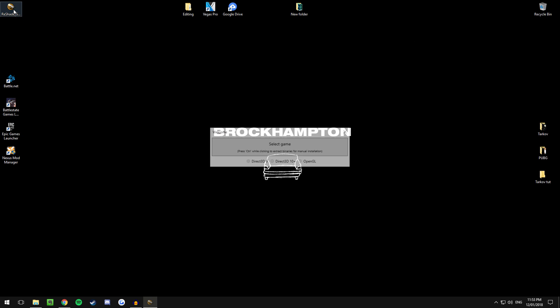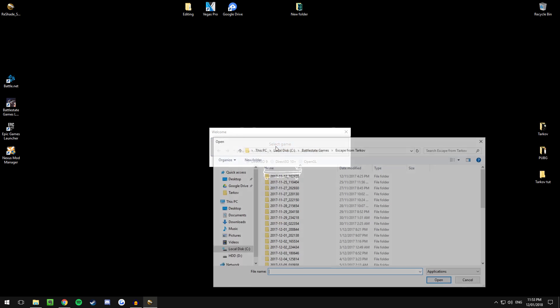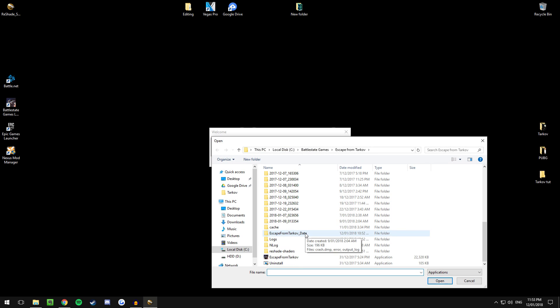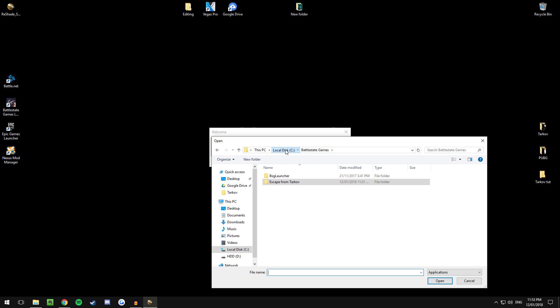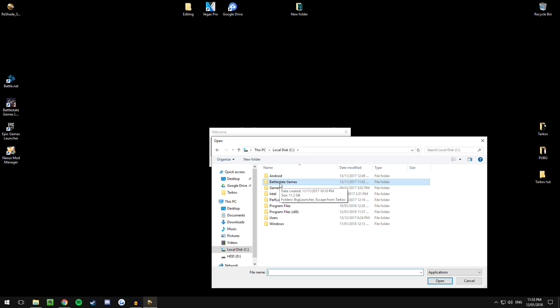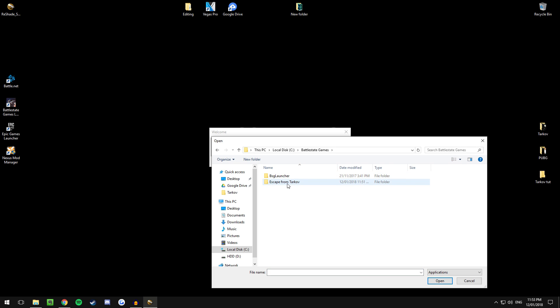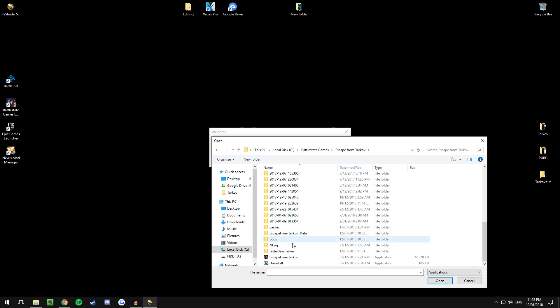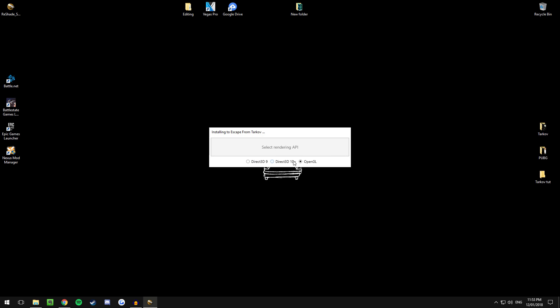Double click the executable and then select a game. From there you're going to have to locate wherever you have your Escape from Tarkov. I have mine on my local disk so navigate through the folders until you find the executable and then select it.